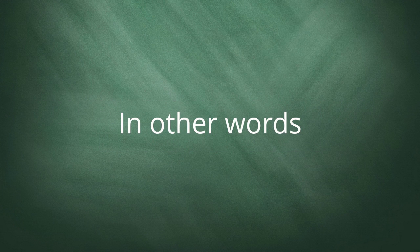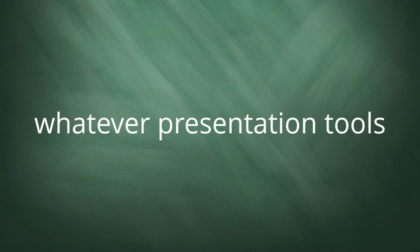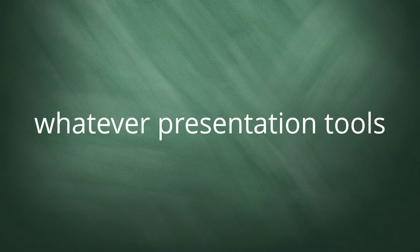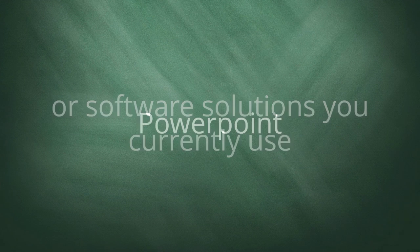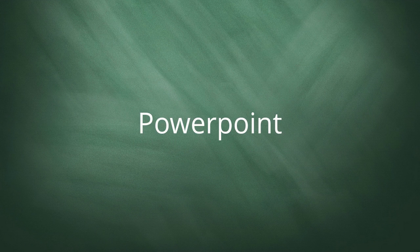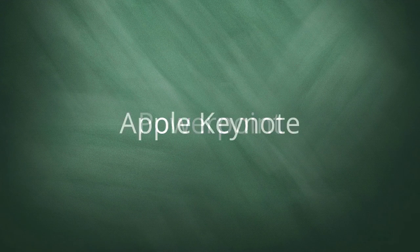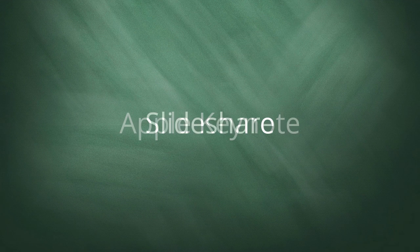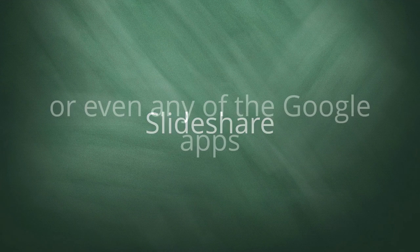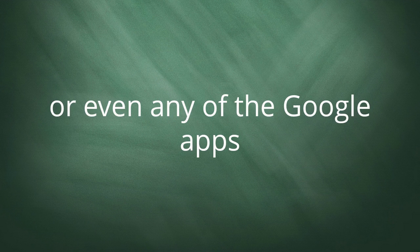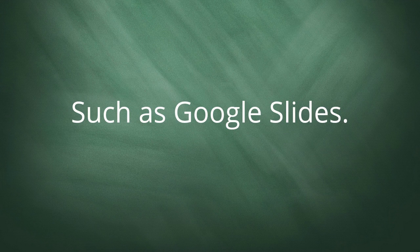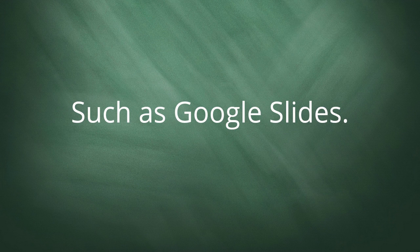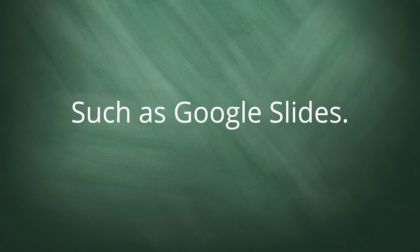In other words, whatever presentation tools or software solutions you currently use, for example PowerPoint, Apple Keynote, SlideShare, or even any of the Google apps such as Google Slides, as it's web browser based.